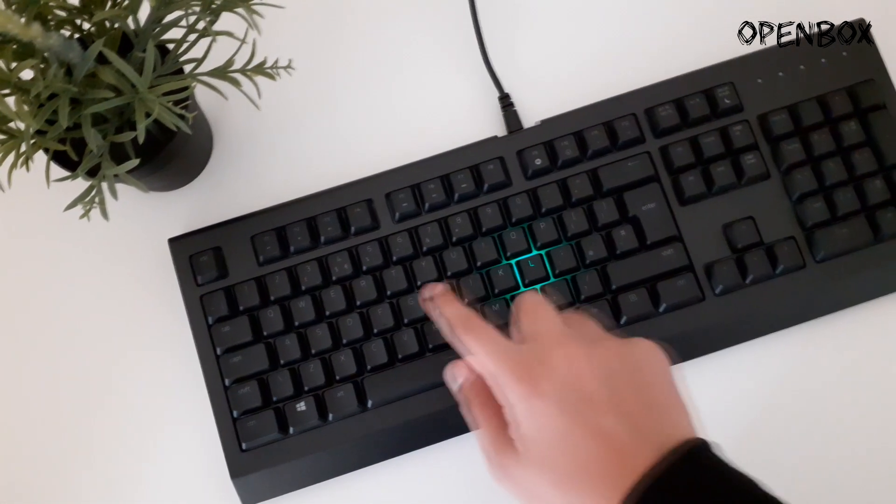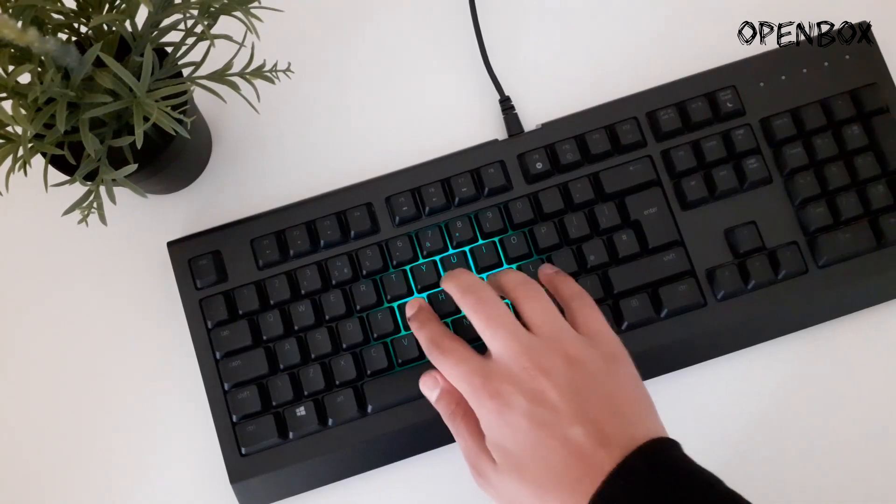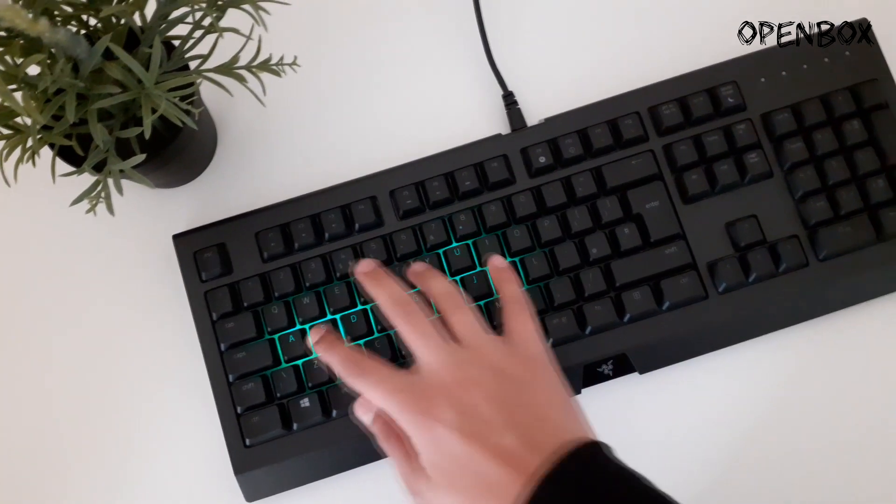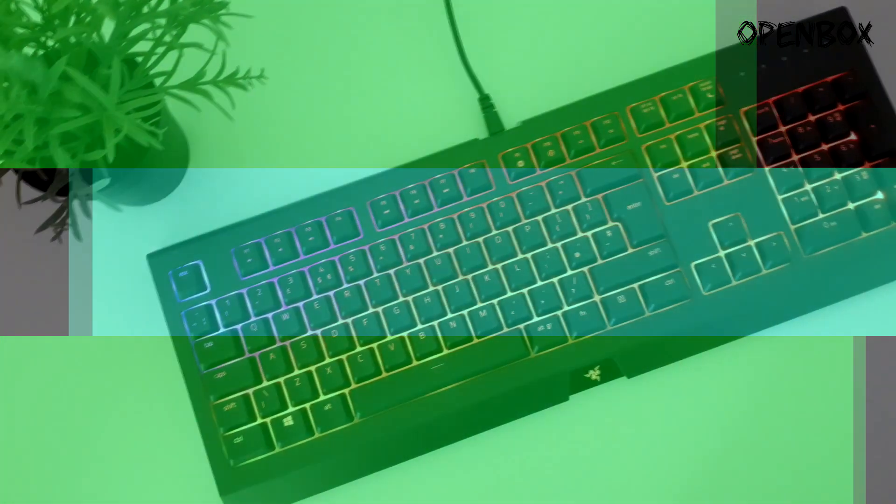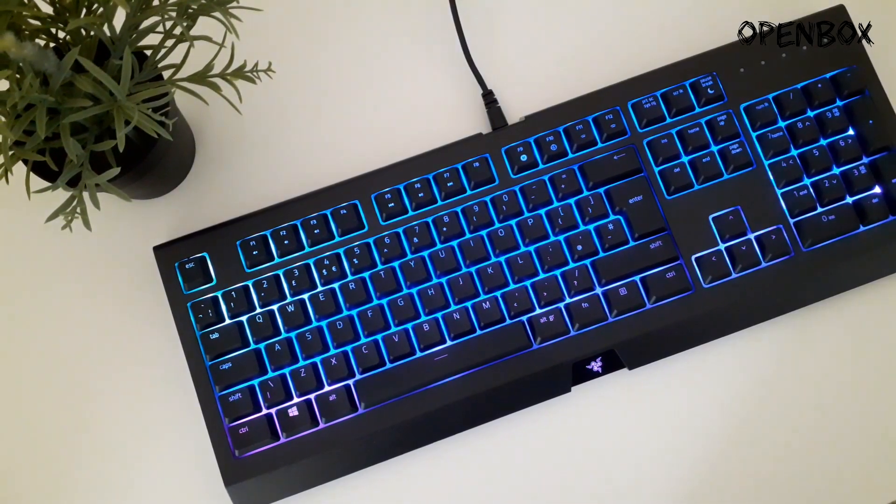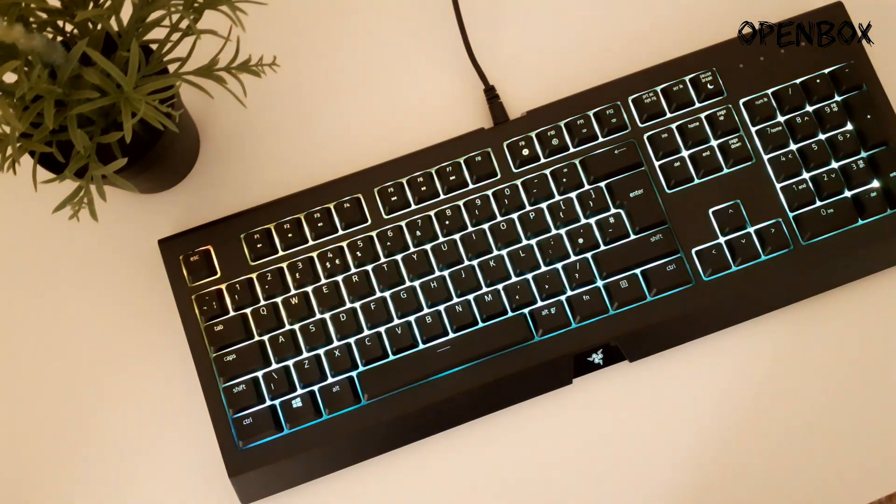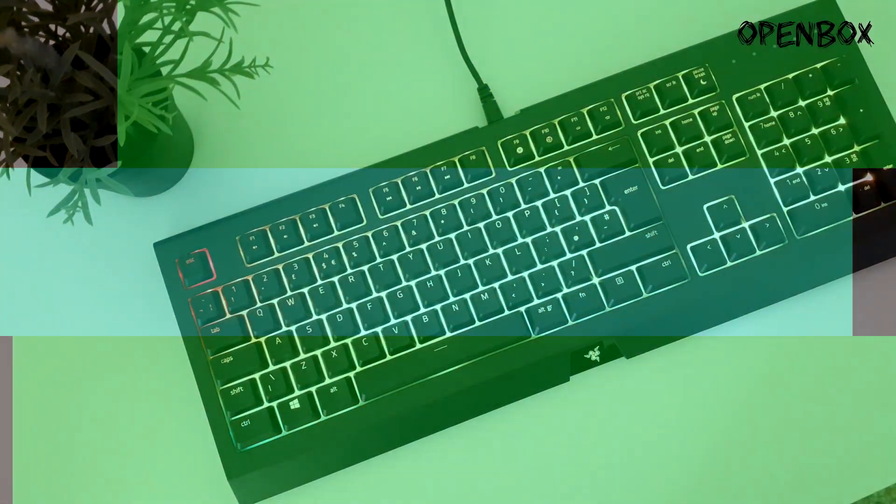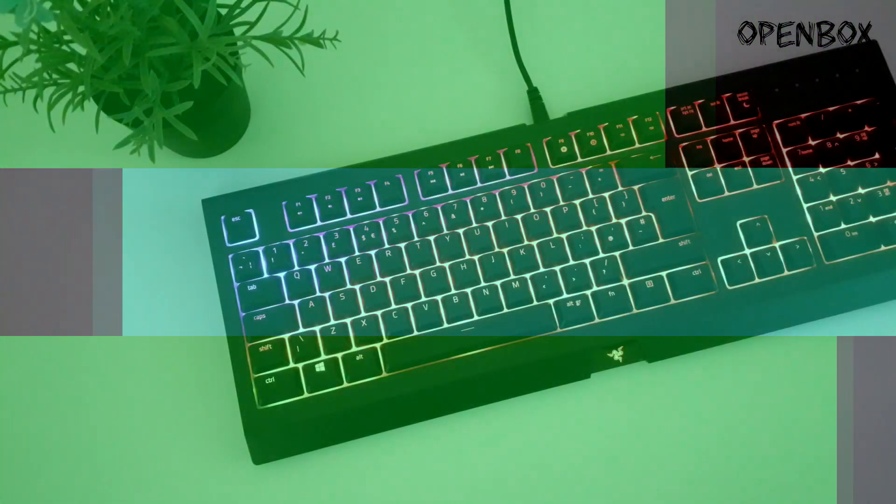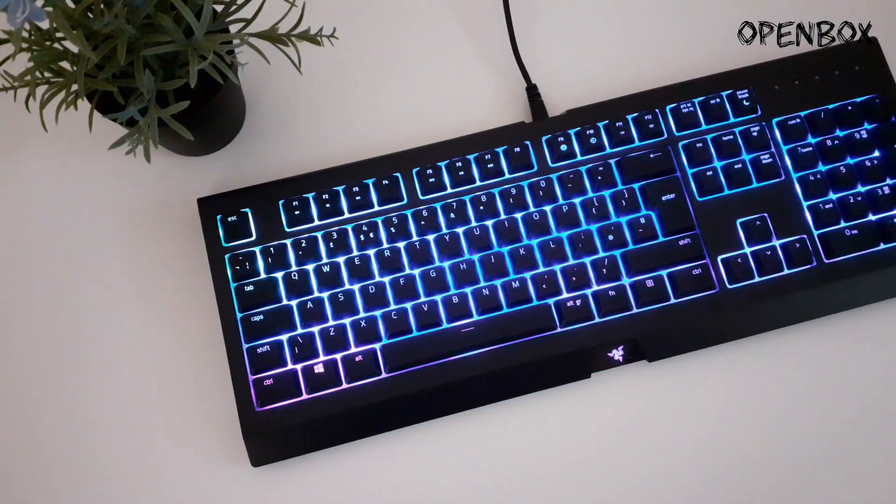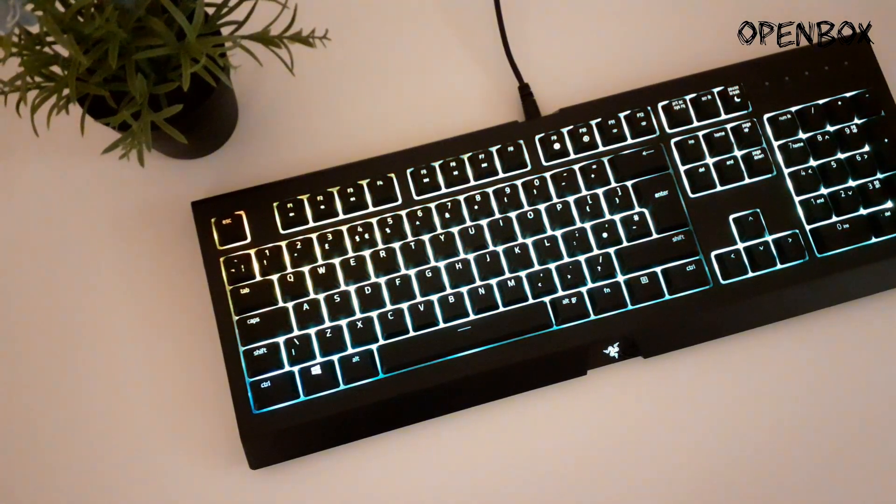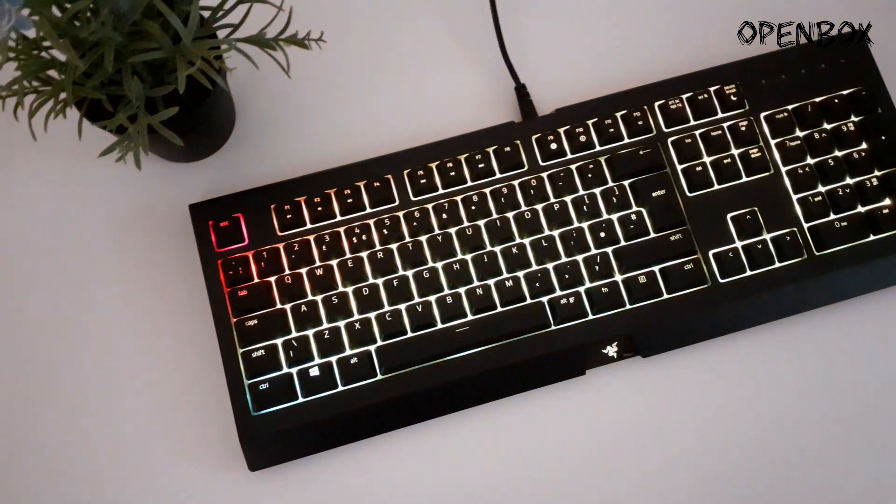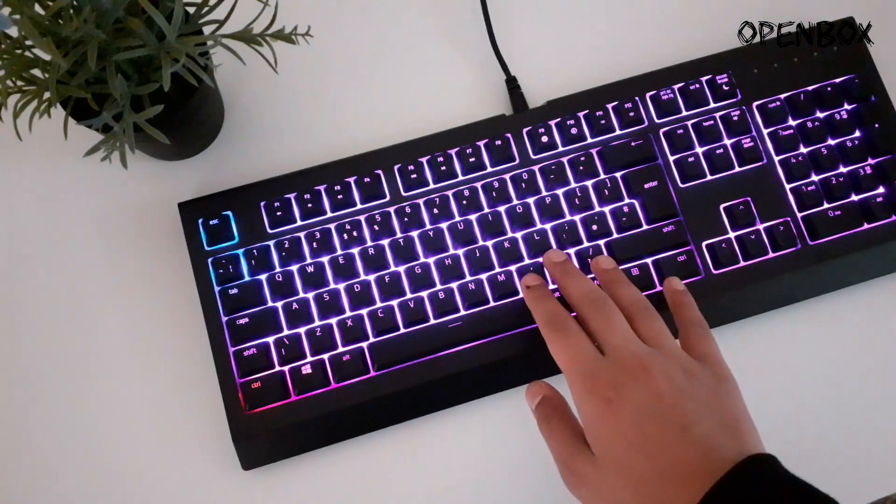I would actually recommend this if you're just starting to game. I would really get this if I was actually just starting to game on a PC or something. There are a lot of lighting effects that you can just see right there. It's just a plug-and-play so I would really recommend this.